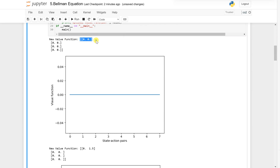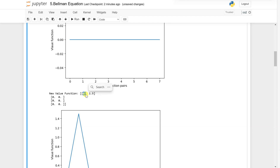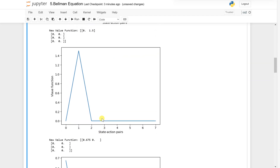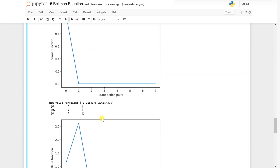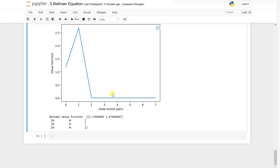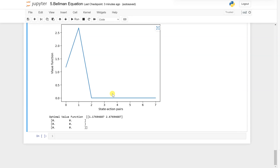Earlier the data returned new value function as 0,0. Now you can see the next iteration gives a new value function with 0 and 1.5, and the plot shows the changes. It keeps updating iteratively. You can see how the Bellman equation solves the problem of getting the optimal value function — it changes over time as the algorithm converges to the optimal solution. In the next video we will start our state value function.